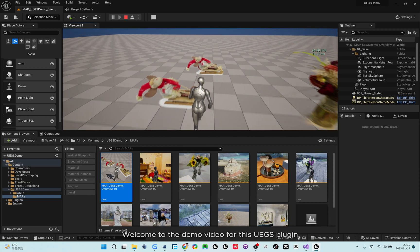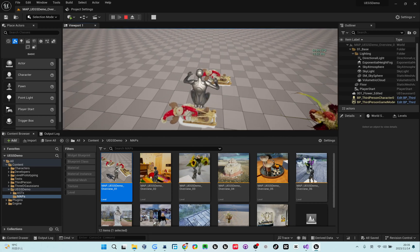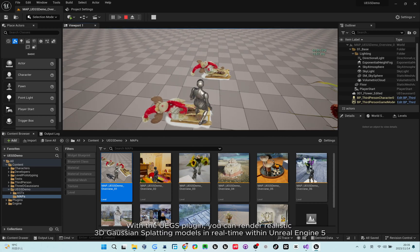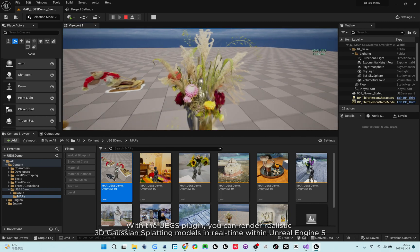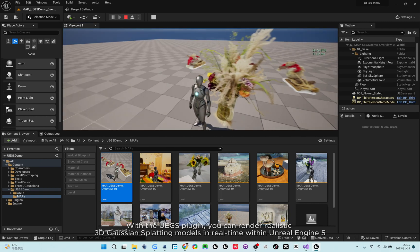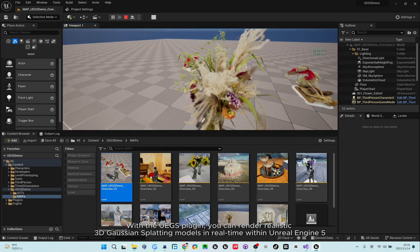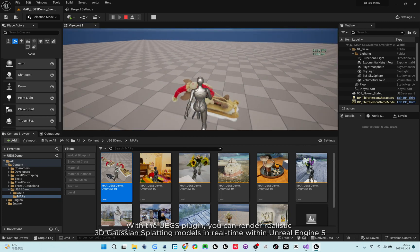Welcome to the demo video for this UGS plugin. With the UGS plugin, you can render realistic 3D Gaussian splatting models in real-time within Unreal Engine 5.